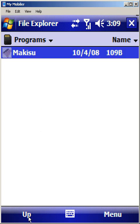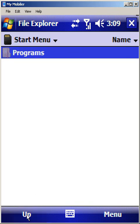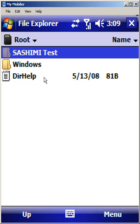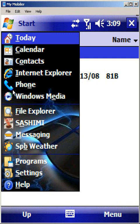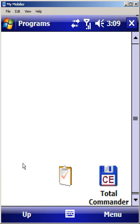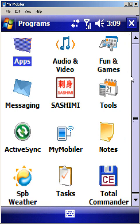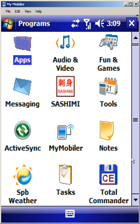And as we move back up the tree from programs to start menu to windows to our root. So looking at the structure here, what this means is the folder called sashimi test is going to be copied to the root of my device memory, and the folder called windows is also going to be copied to the root of my device memory, and that has in it a subfolder called start menu which has a subfolder called programs which has the Makisu link. And let's just go ahead and go back to our programs menu and you can confirm that the Makisu shortcut is no longer here, since I cut it and I pasted it to a different location.